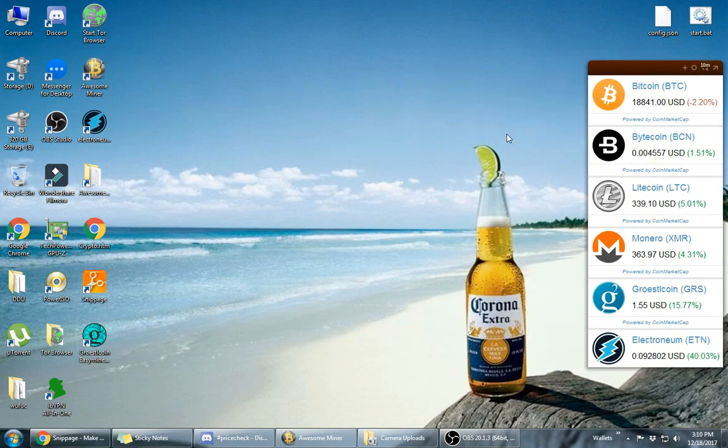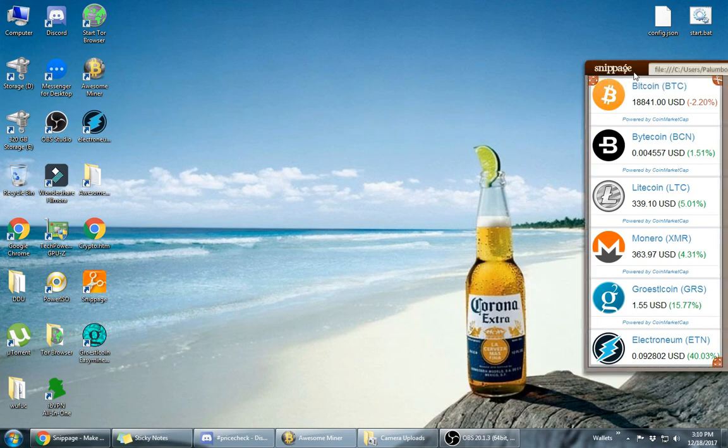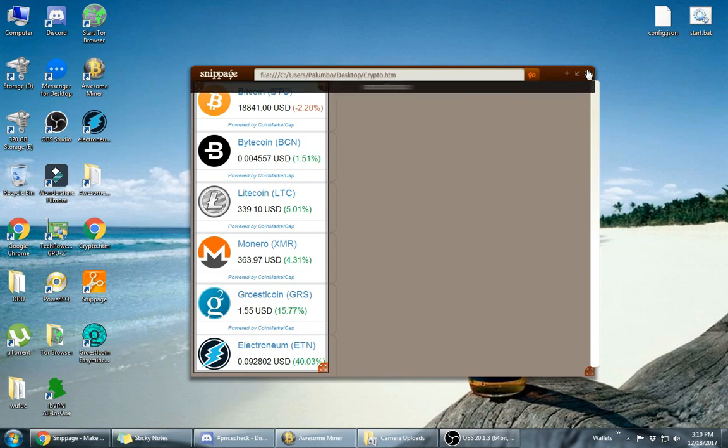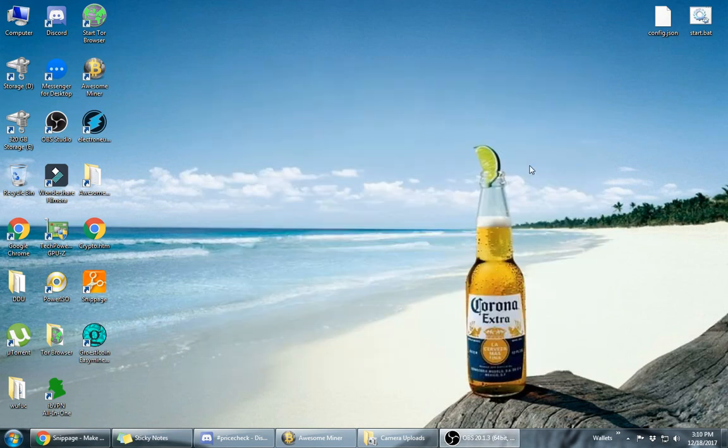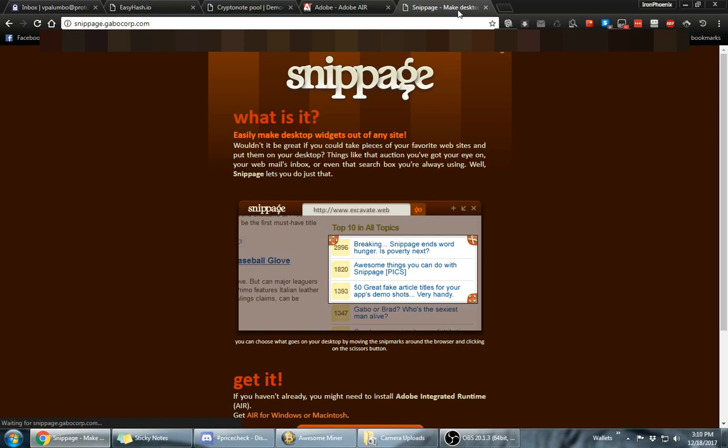Okay, so let me close this out first, that way I can show you guys from the beginning. The first thing you need to do is download Adobe Air and install it. After you download and install it, I already have it installed on my computer so I'm not going to do it again. So download Adobe Air.